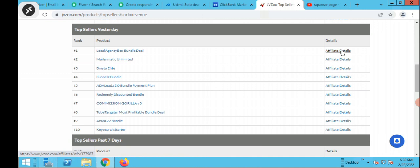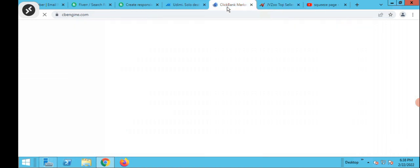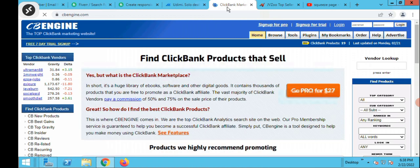So the first step: open a jbzo account, go to the top sellers, get your affiliate links for the products. The second place you want to go to is cbengine.com. CBEngine is a website that talks about every single thing on every single product on ClickBank.